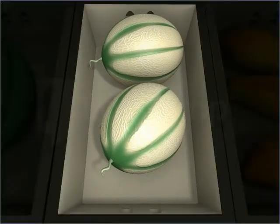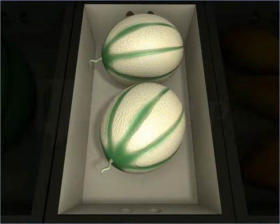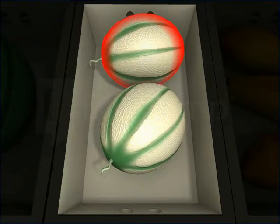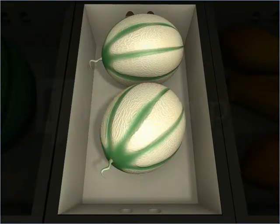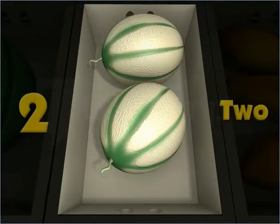How about the rockmelons? One. Two. There are two rockmelons.